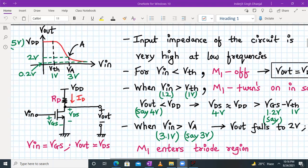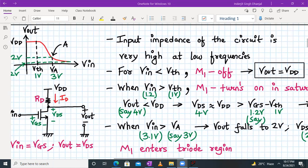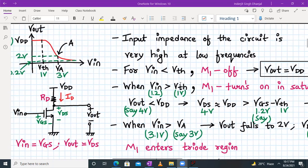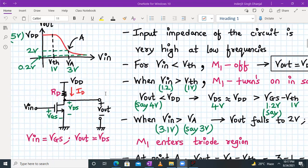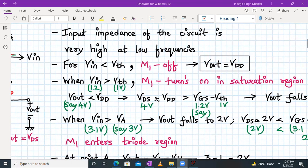When V_in is less than V_th, the NMOS transistor is off, current I_D will be zero, and hence the output will be equal to V_DD. So for V_in less than V_th, output equals V_DD, as shown in the VTC curve. Now let's assume V_in is just greater than V_th — say 1.2 volts, which is greater than 1 volt — so M1 is turned on and enters the saturation region.